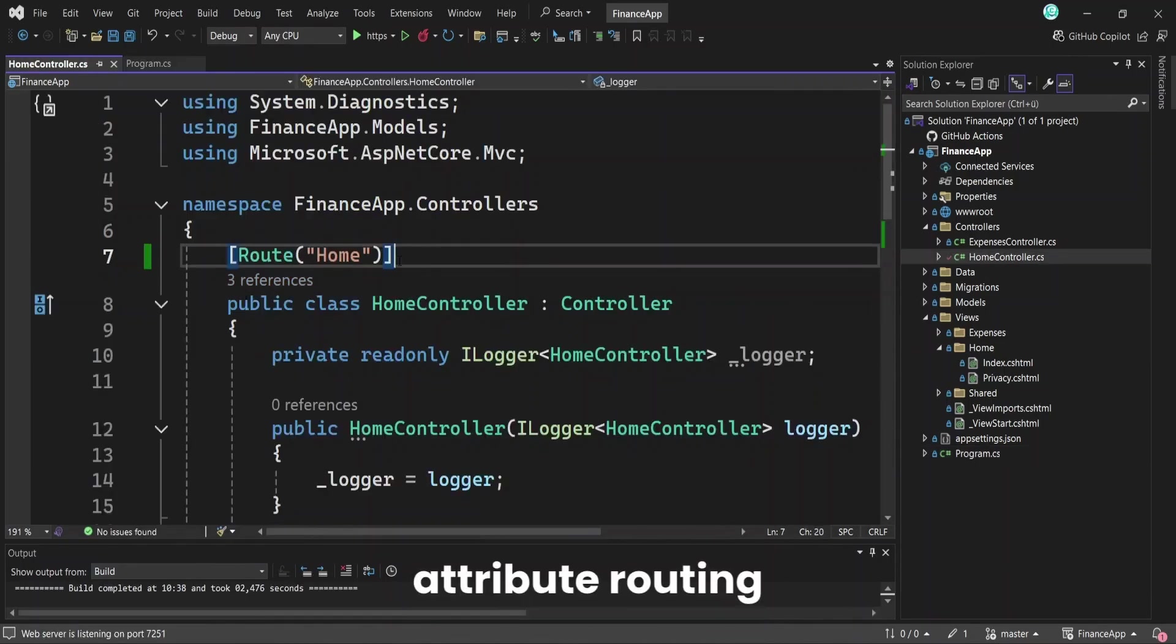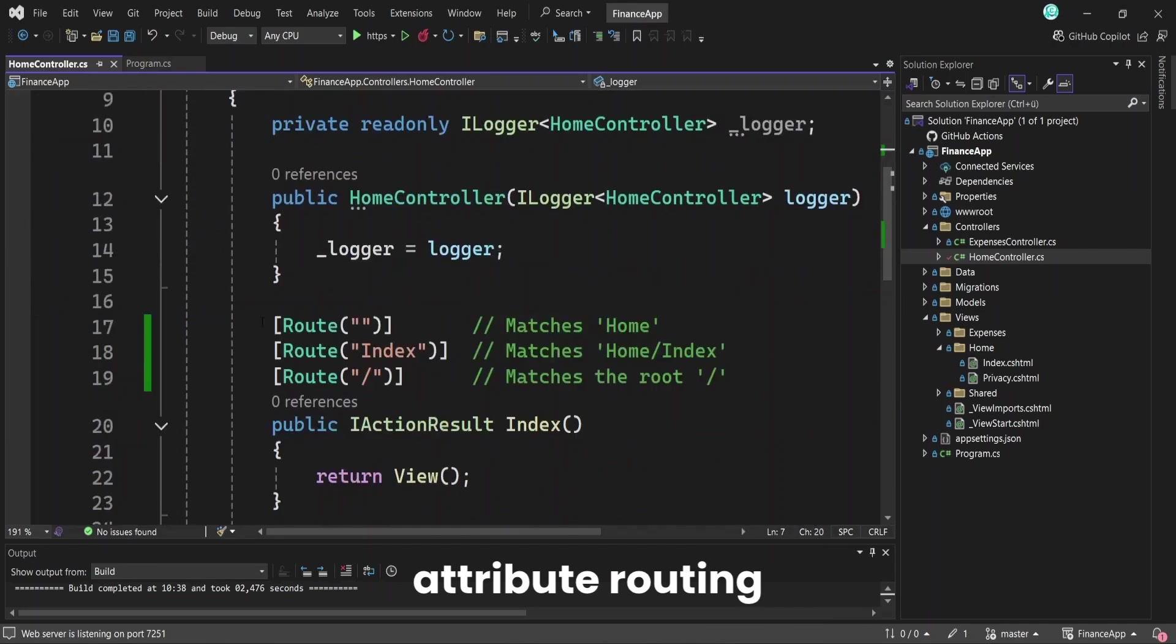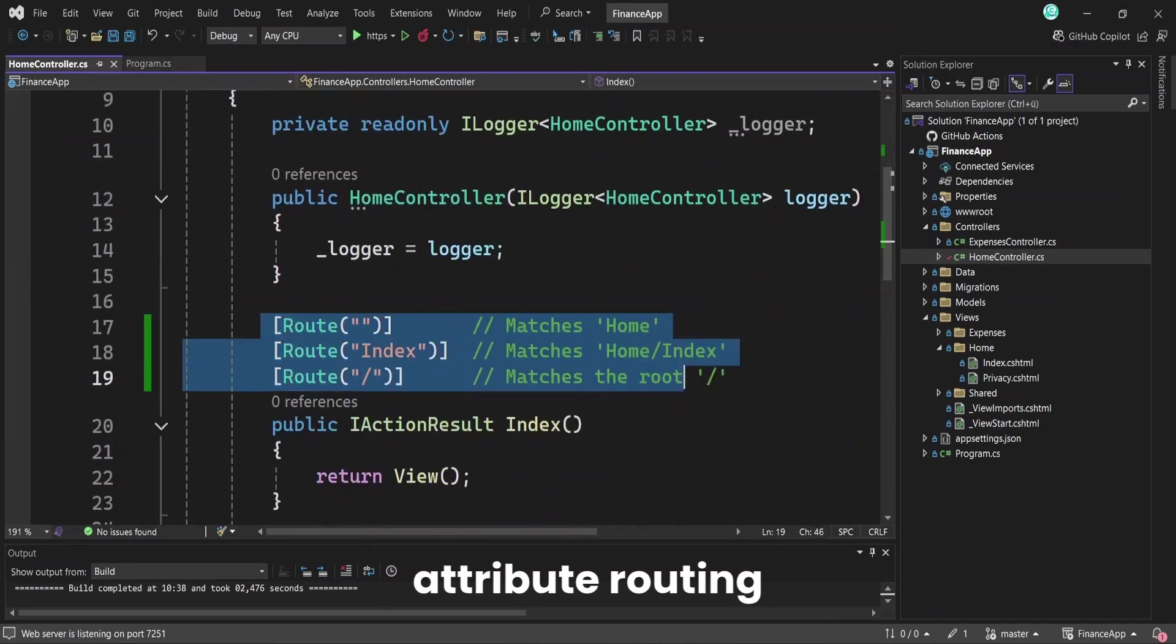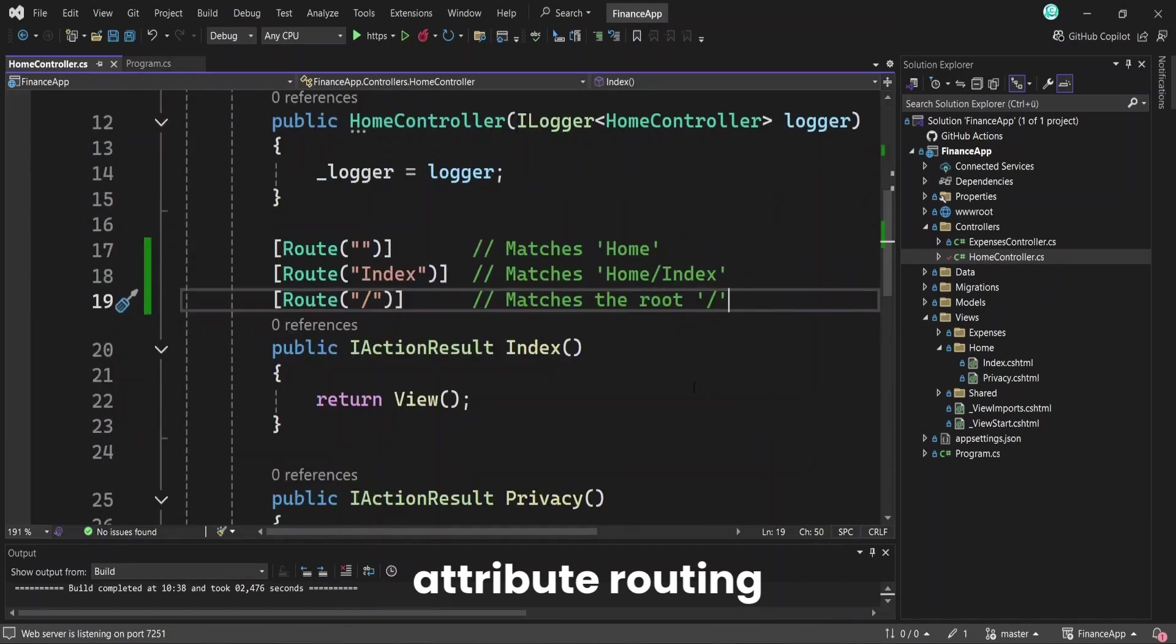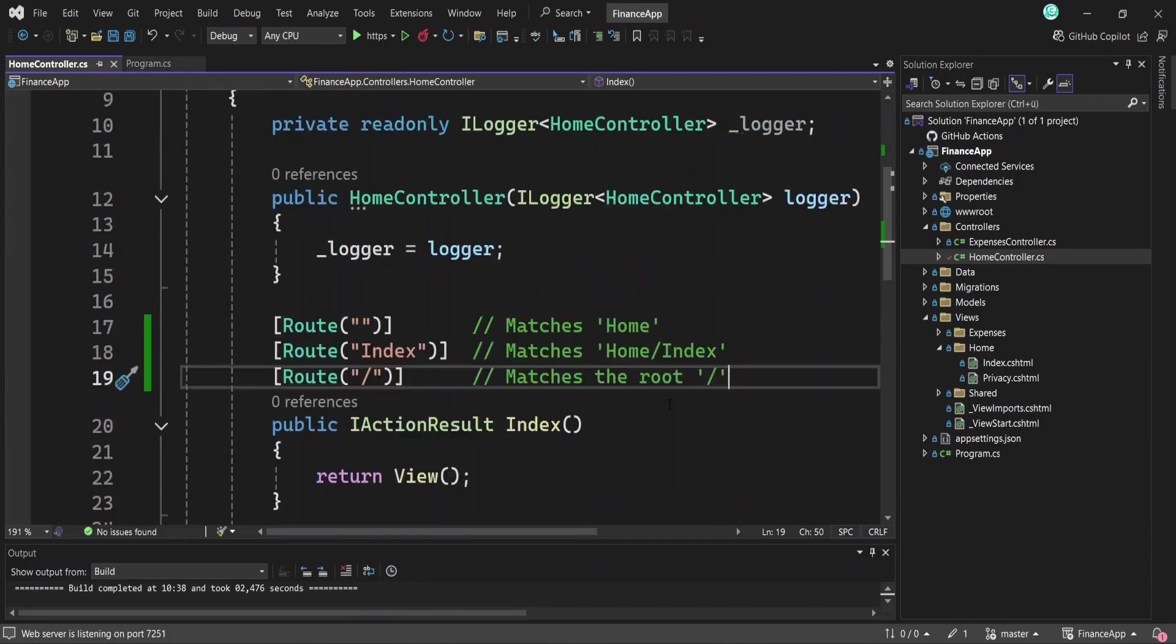With attribute routing, routes are defined directly on controllers and actions, instead of being set globally. The upsides here are that routes are defined next to the code they affect, making them easier to understand, and you can apply multiple routes to the same action. But the downside is that the routing rules are scattered across multiple files, instead of being in one place. And here's something important to remember.